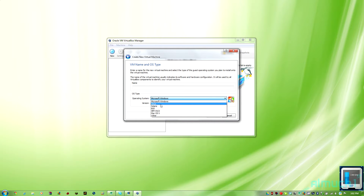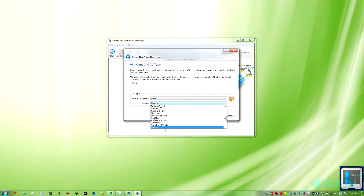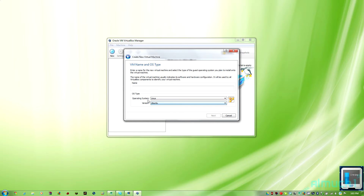Go ahead and click on new for a new virtual machine. Click on Linux, then click on Ubuntu, and type in the name of the machine you want. After that you can go ahead and click next.